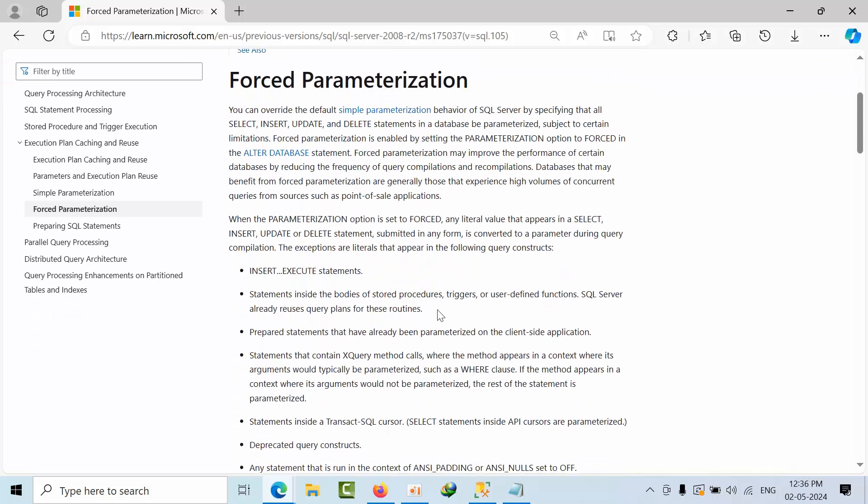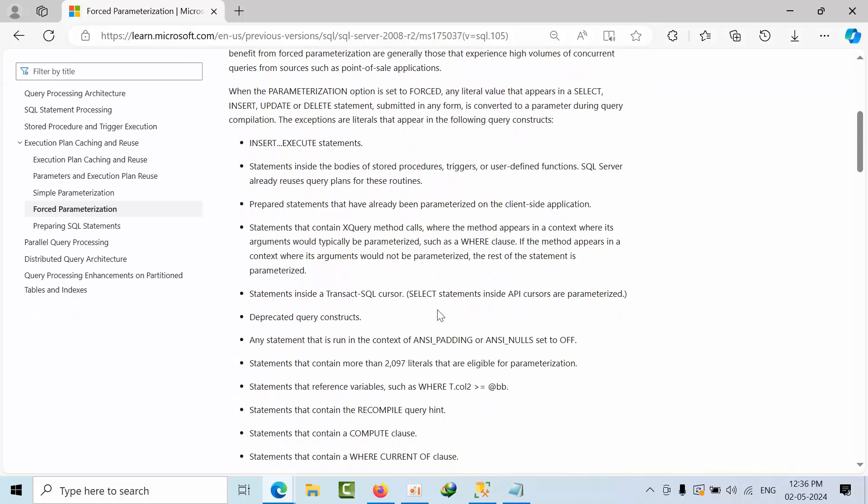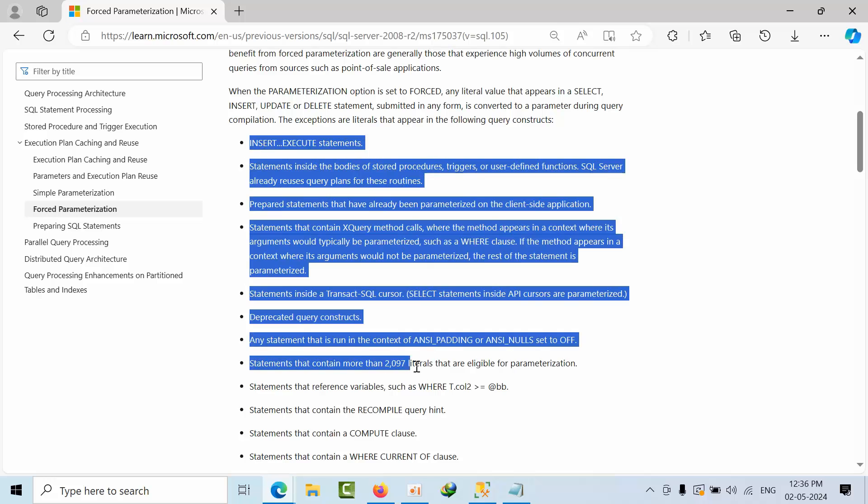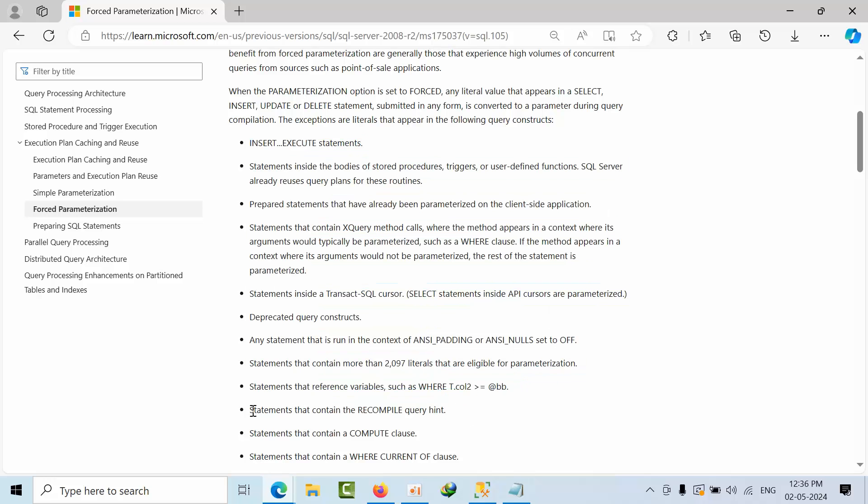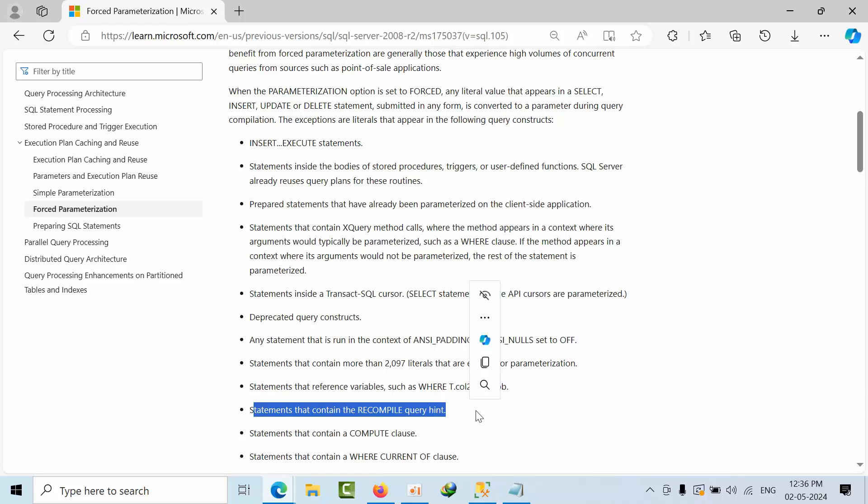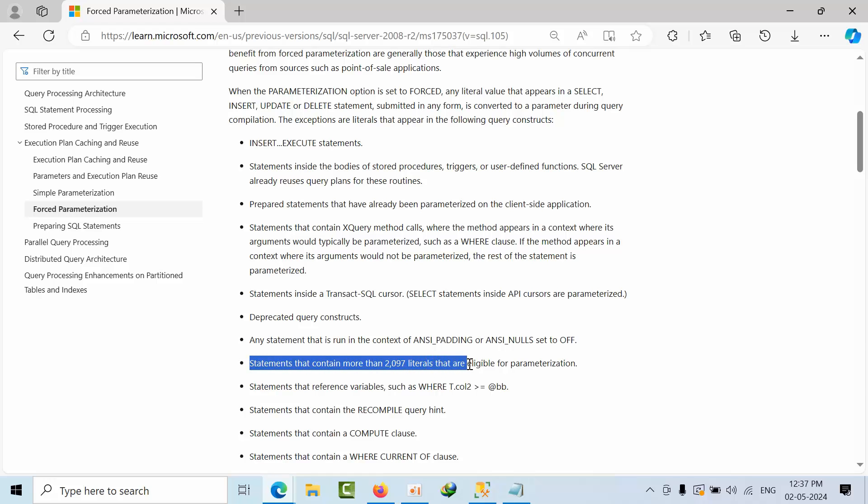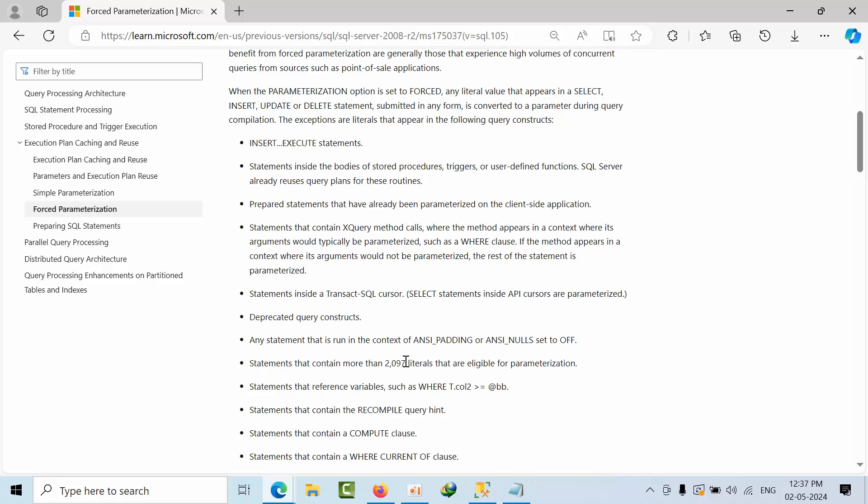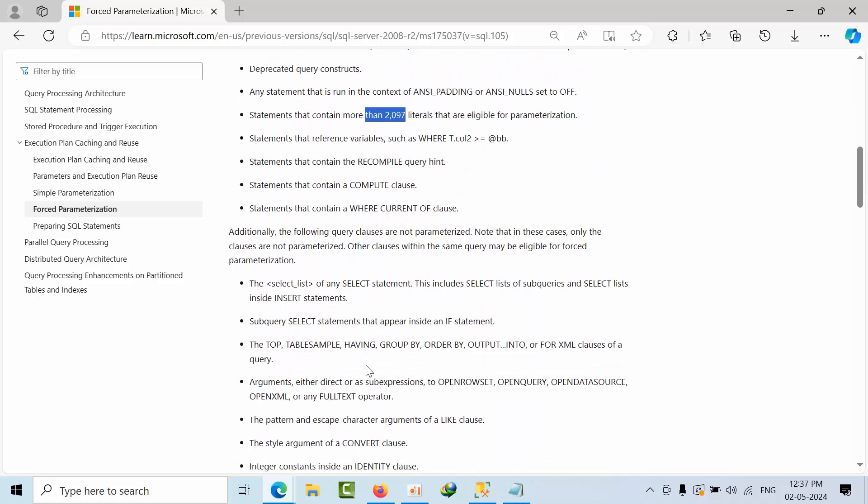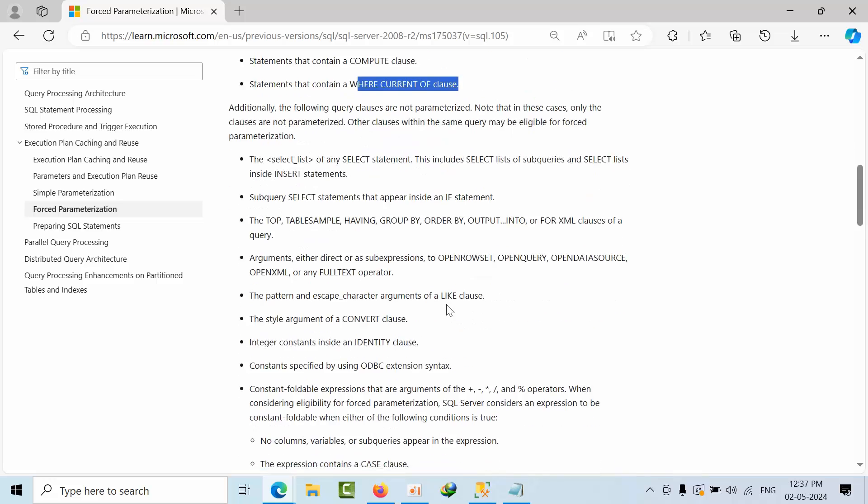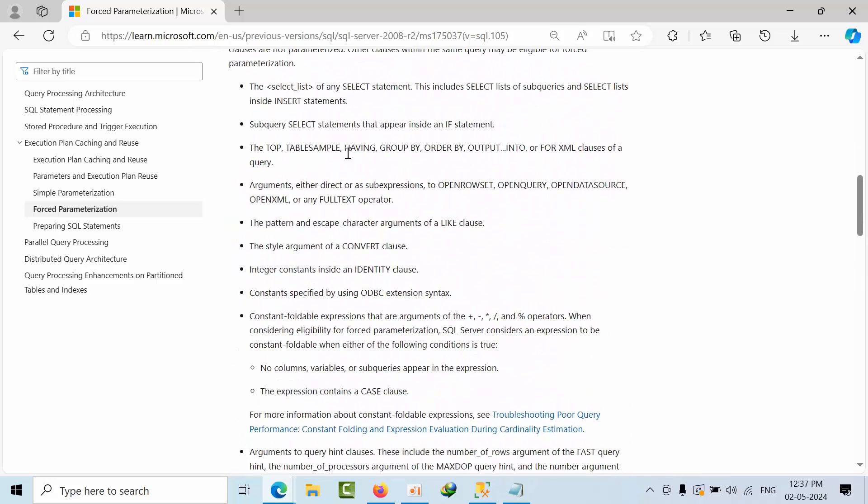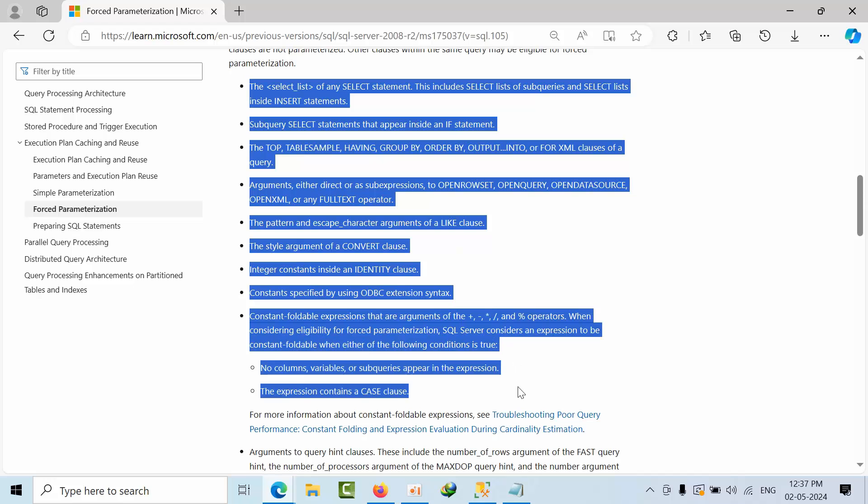If I see here, forced parameterization, there are some conditions. Even though you set it as forced parameterization, it will not take that as a parameter. At what statement? These are all the conditions. For example, if the statement contents require comparison, it is not using existing plan cache. It has to generate new literals. If the statement contains more than 2000 that are eligible for parameterization, if it contains less than this, that is not eligible. This is like where is the compute current clause. These are all situations why the query is not taking, going for parameterization.